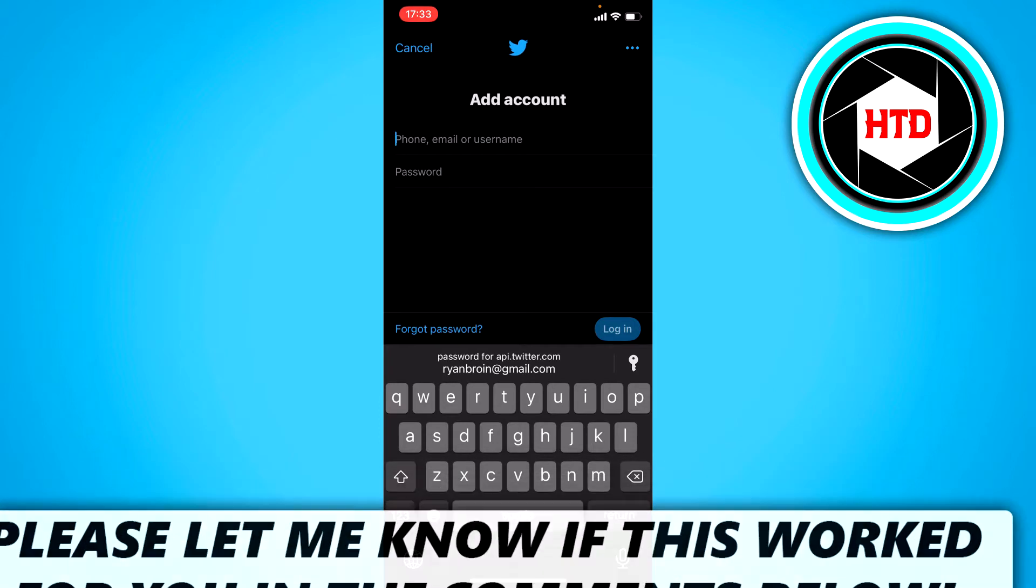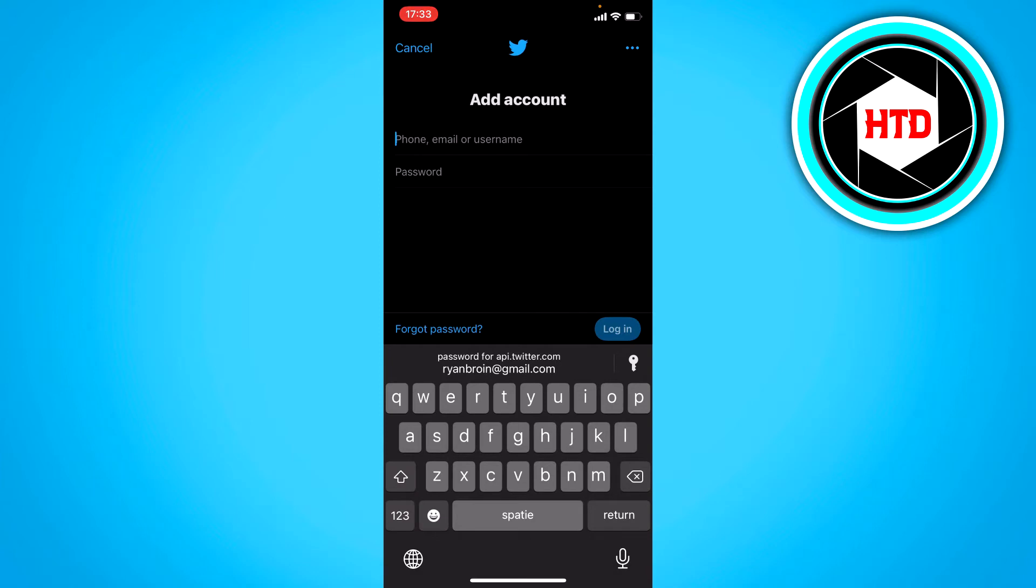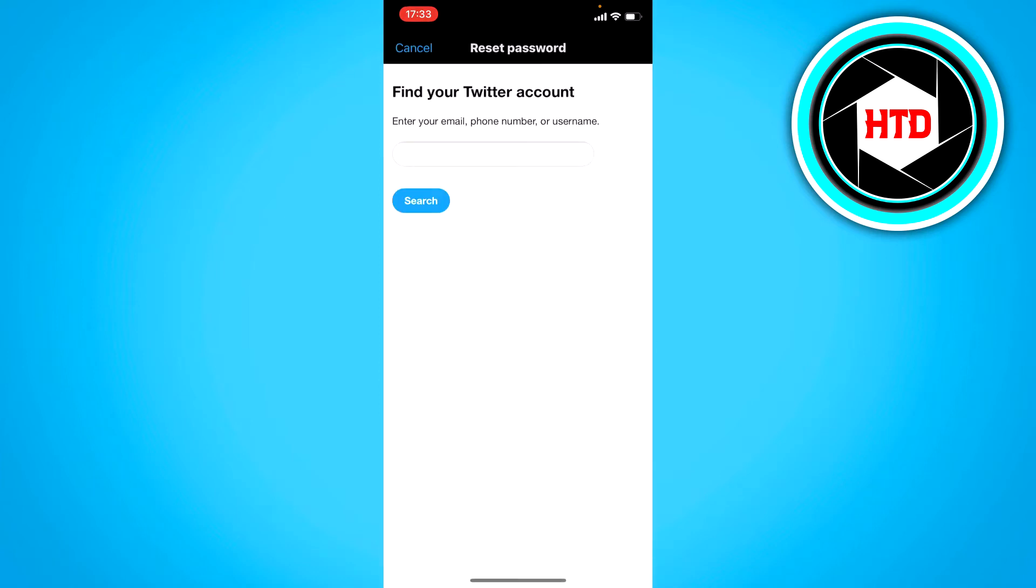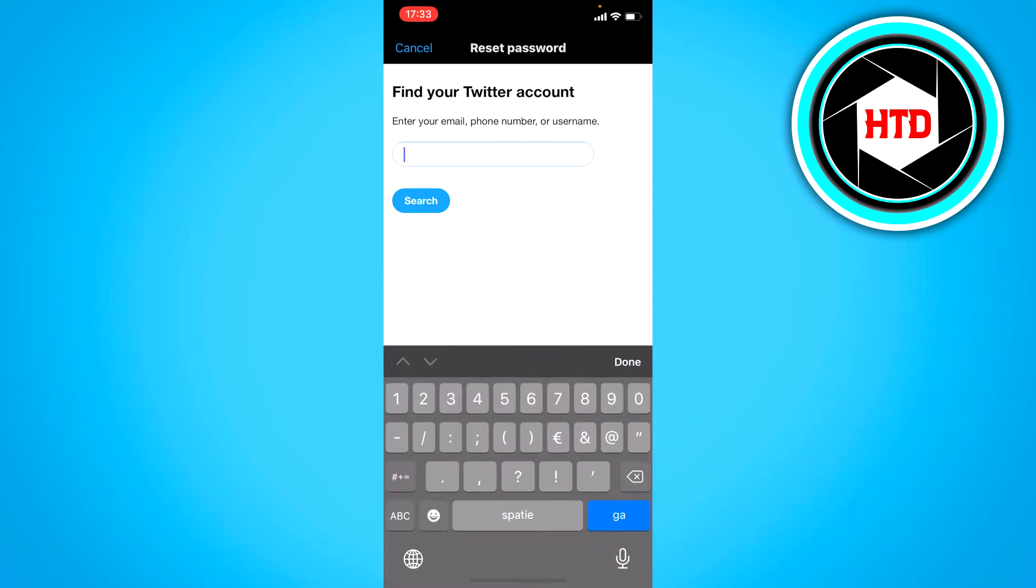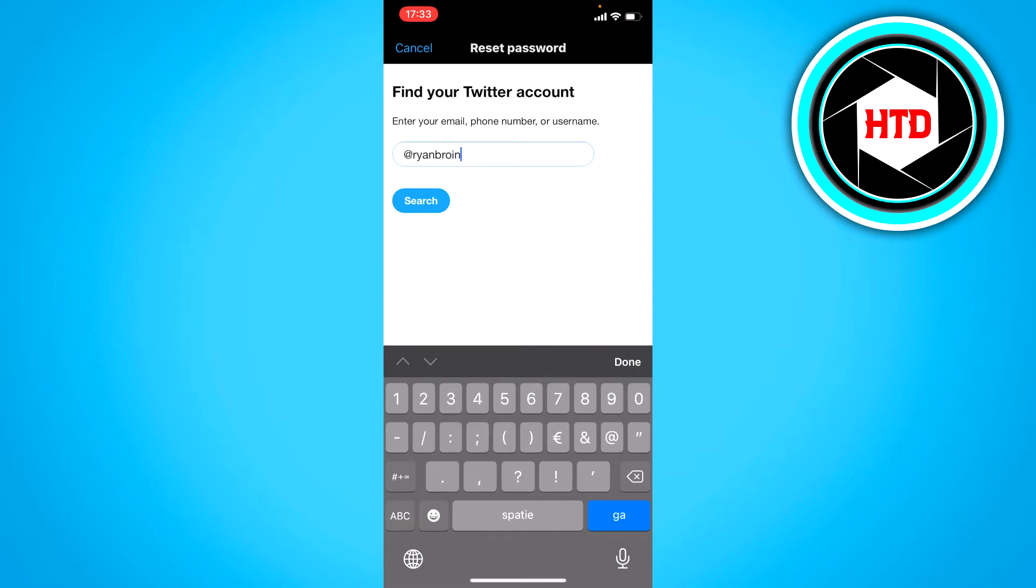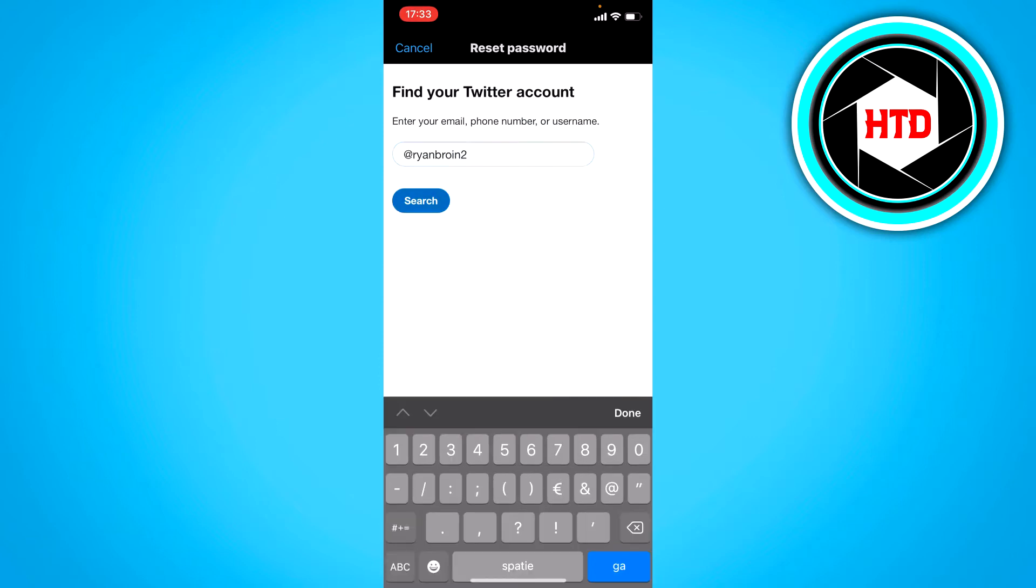Now first what you want to do is click on forgot password right here. Once you've done that you want to search for your username. So I'm just going to search for this right here.